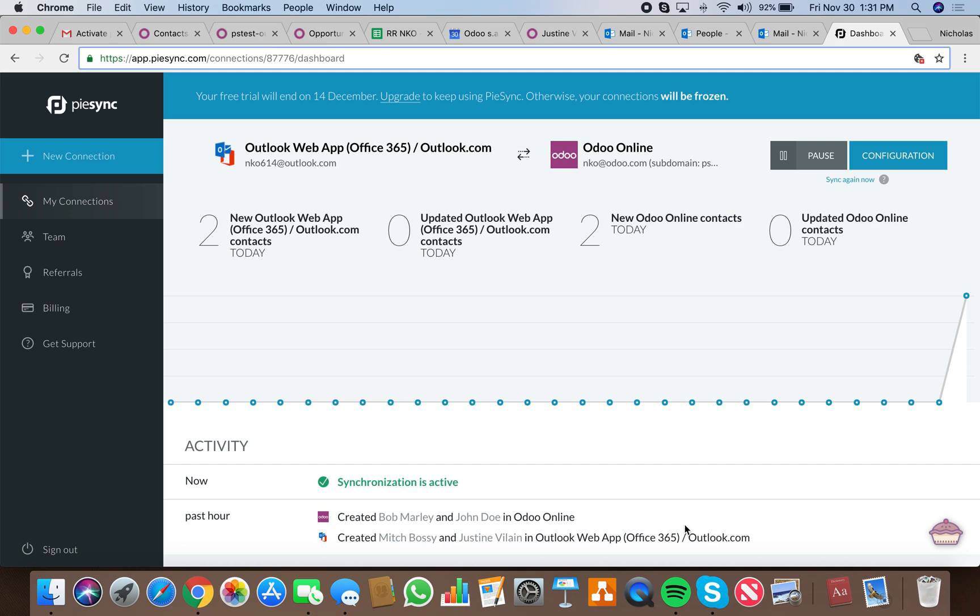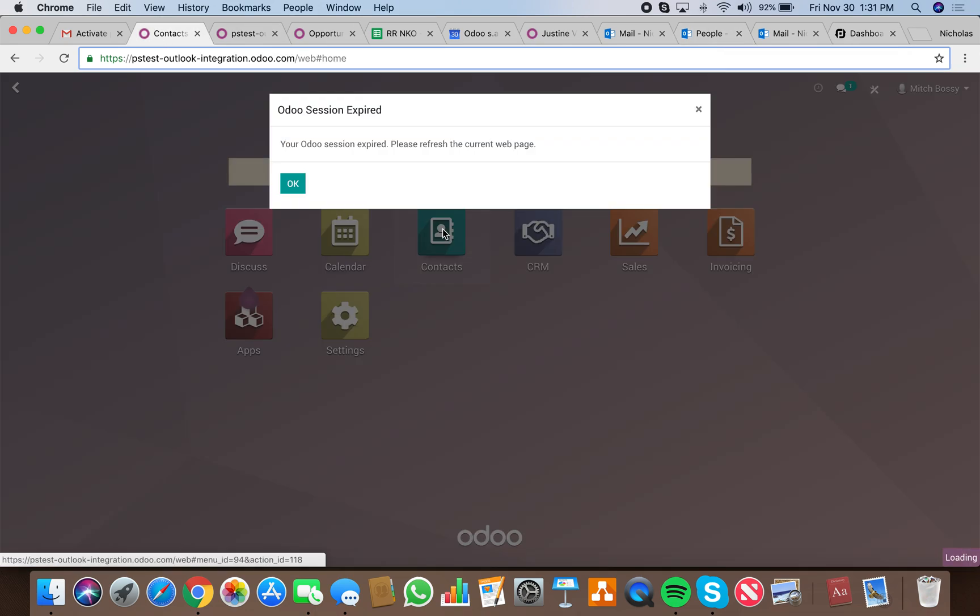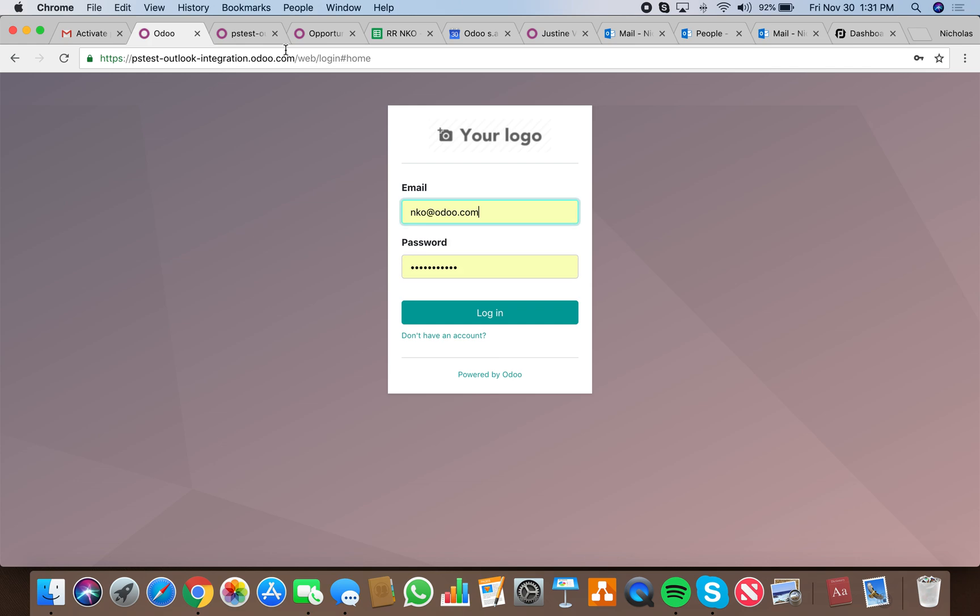Here's the PySync integration between Outlook and Odoo Online. First, we're going to go to Contacts and open a contact. I'm going to re-log in first.